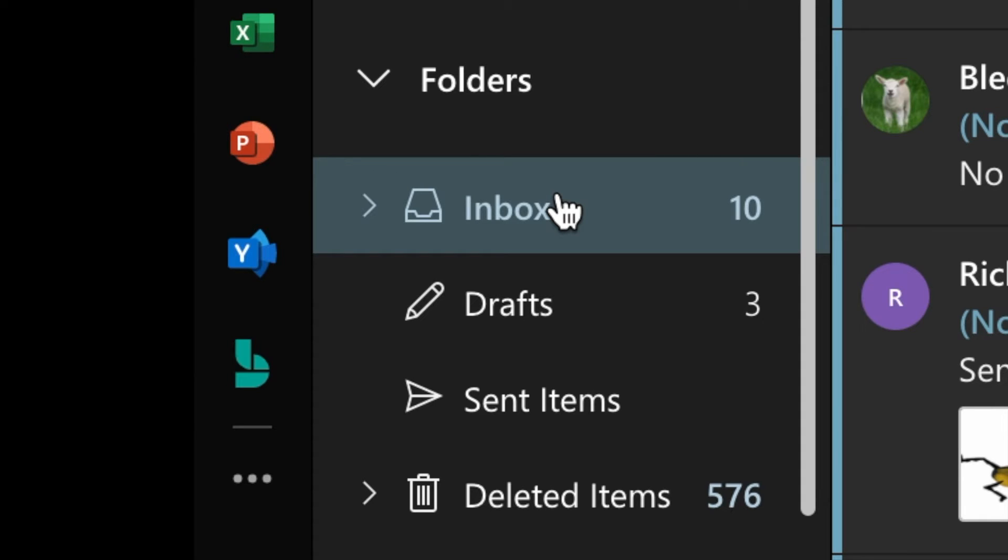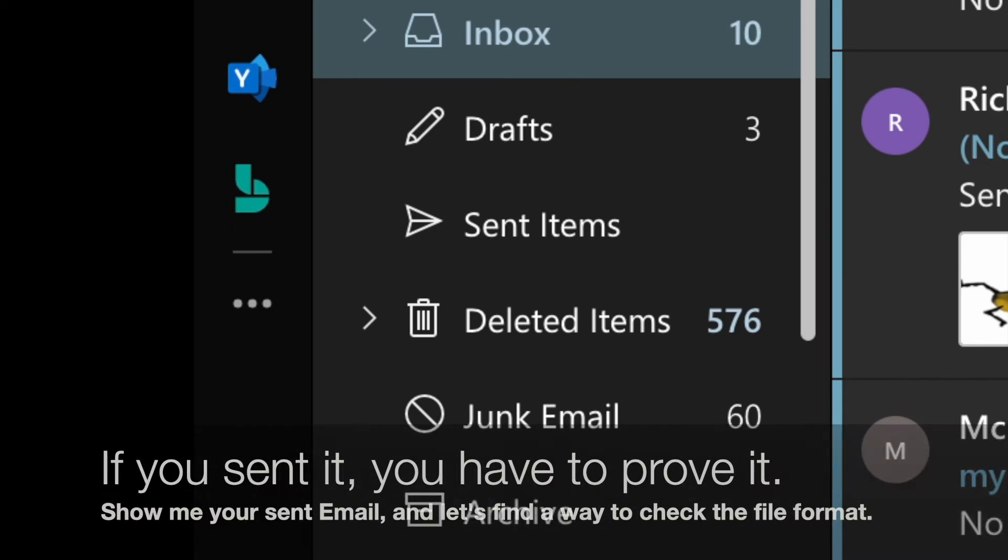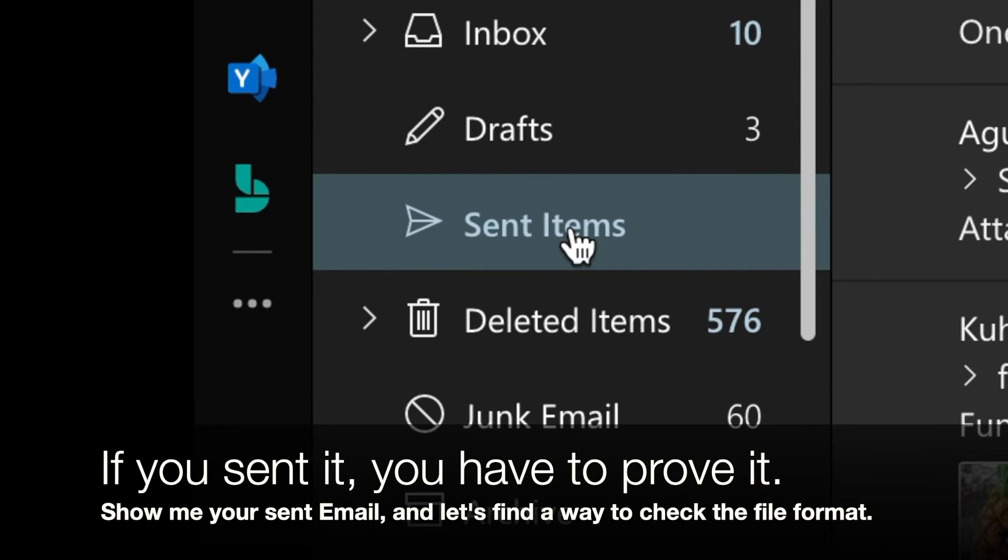Most of us are in our inbox. In my case, it's underneath folders. Yours may be different from mine, whatever. But the way I want you to check and see if you've turned in those graphics in PNG format, I want you to click on Sent Items.